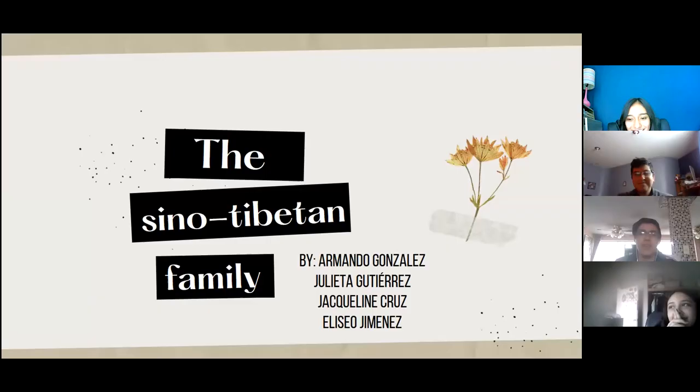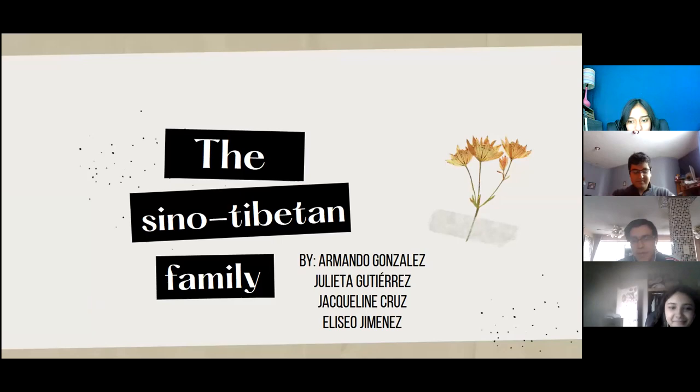Hello, today we are going to talk a little bit about the Sino-Tibetan family, with my classmates Lieta, Jacqueline, Eliseo, and I.